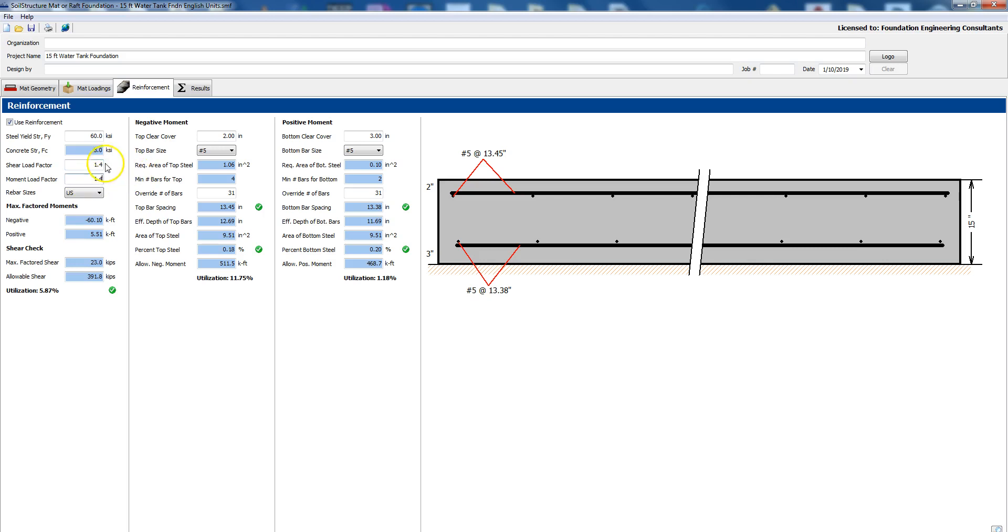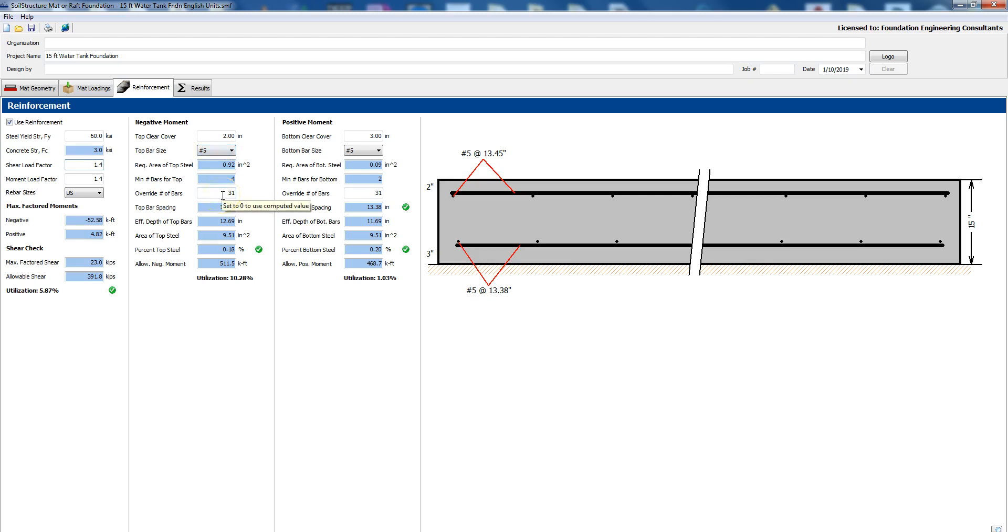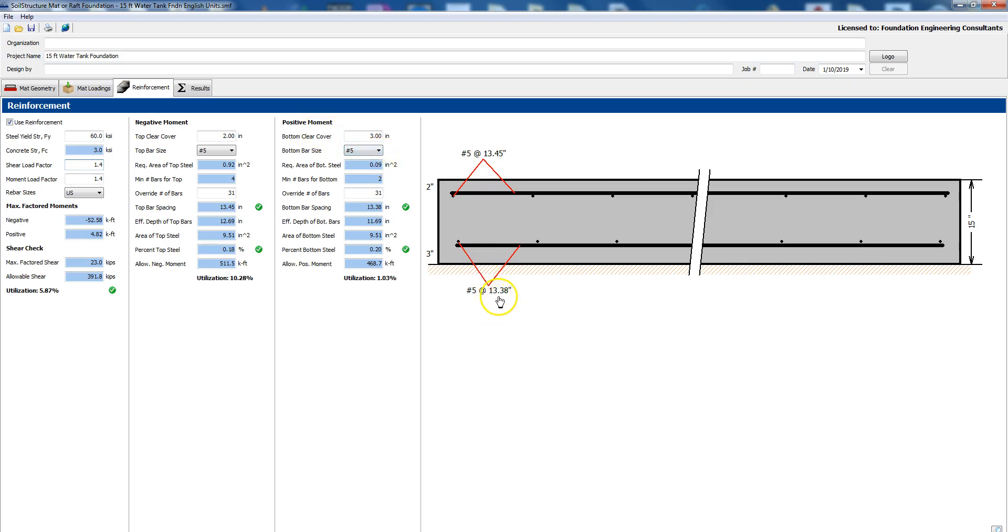So the load factor on shear would be 1.4, the load factor on moment would also be 1.4 and the rebar size we're using US. We chose number five bars and then we have 31 of them. This is a negative moment which is at the top so we have number five bars at 13 and a half inches on center and the positive moment is also number five bars which would be at 13.4 inches on center and everything's passing.